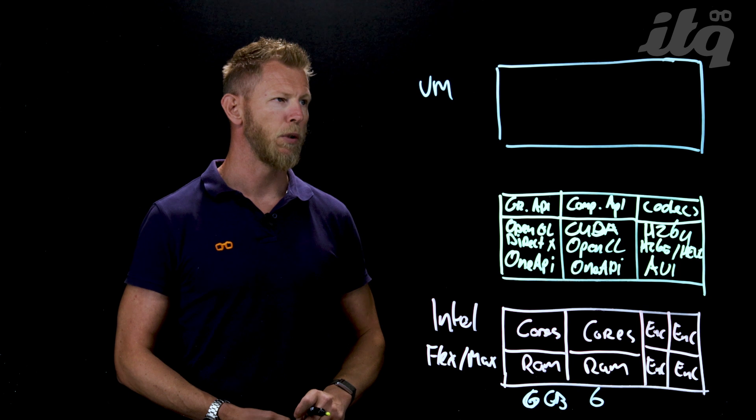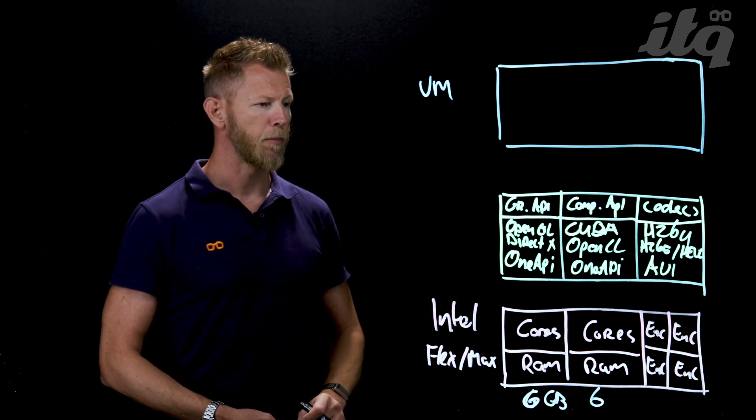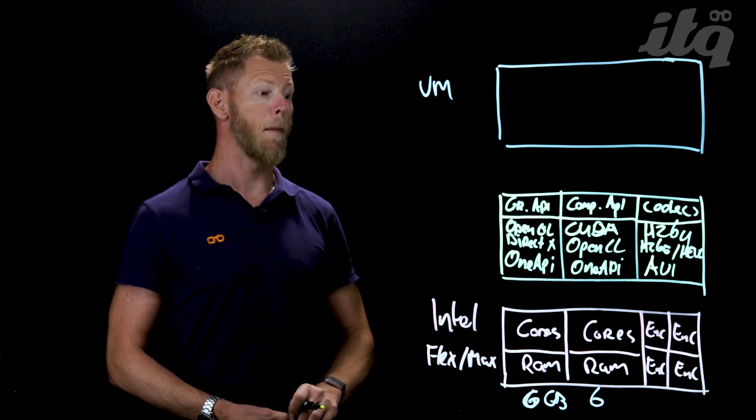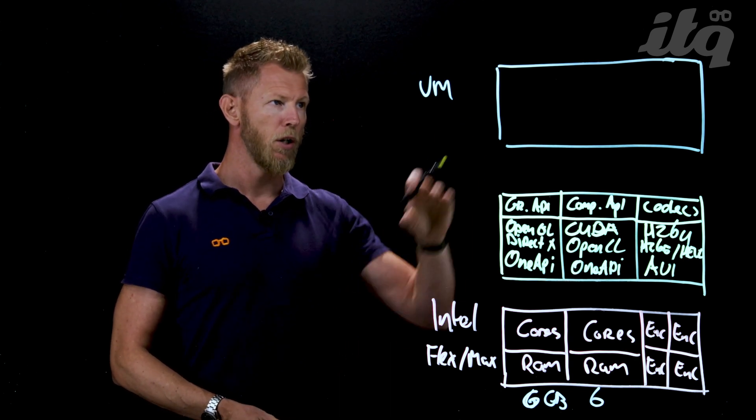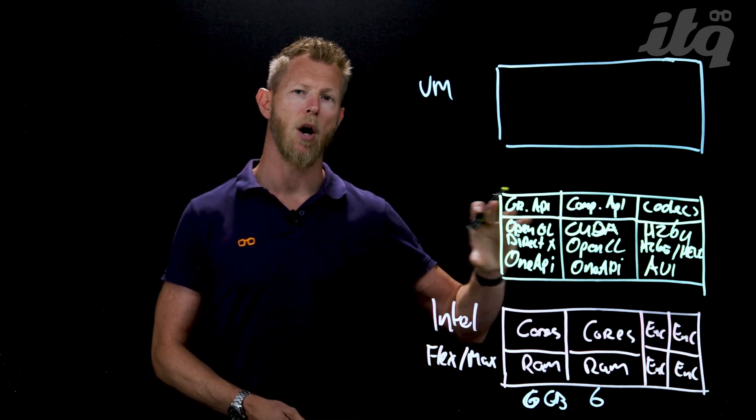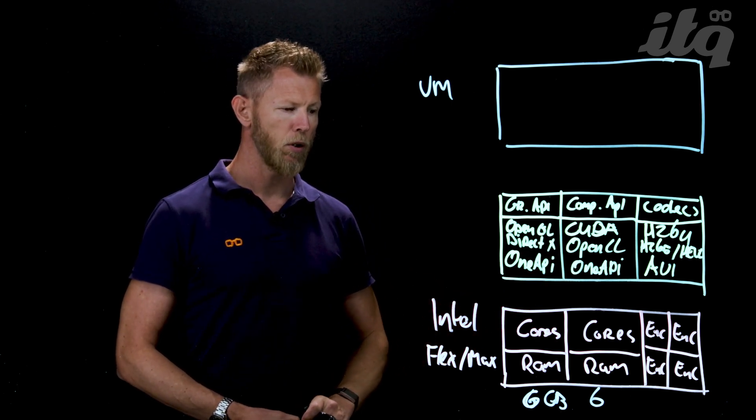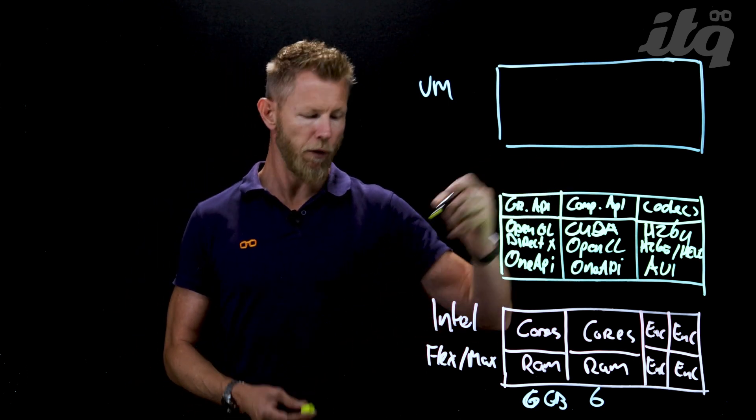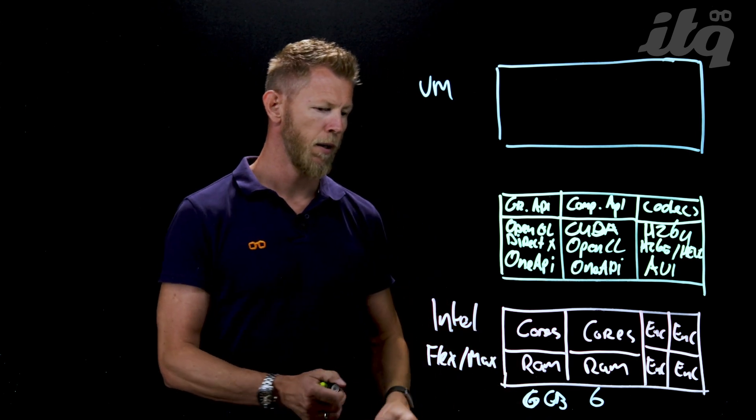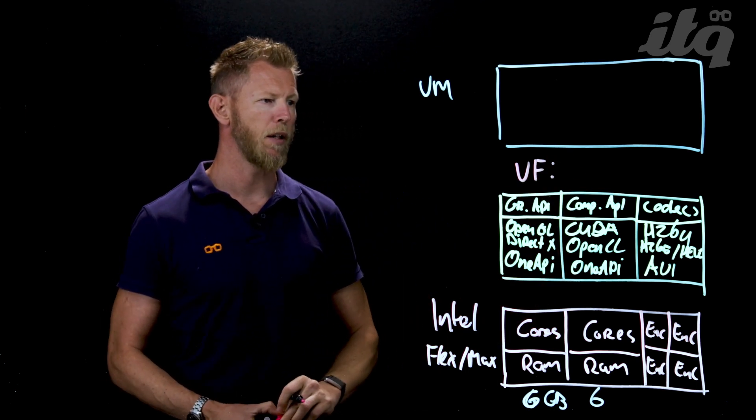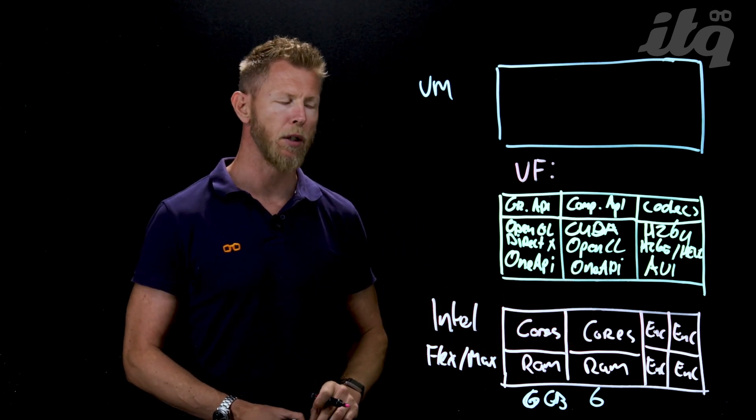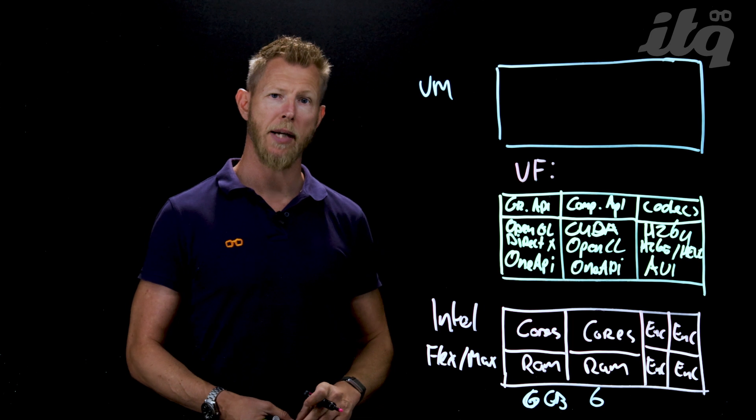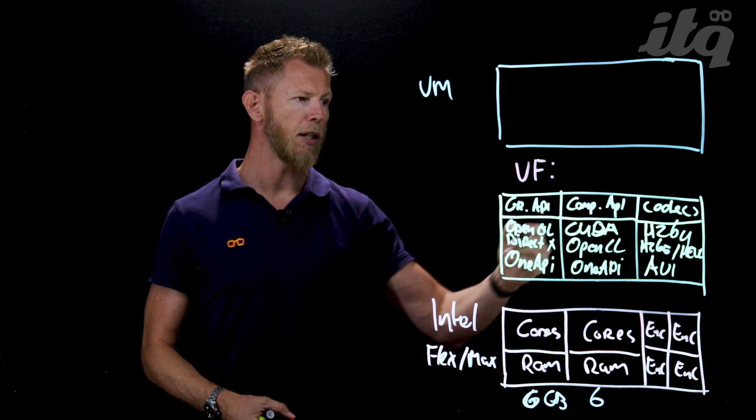In order to utilize the hardware and the accompanying APIs and codecs to a virtual machine, you need a virtual function. The virtual function is created on hypervisor level between the actual GPU and the virtual machine. Within that VF you basically define what chunk of the GPU will be used - could be one gig, four gig, or even six gigs.